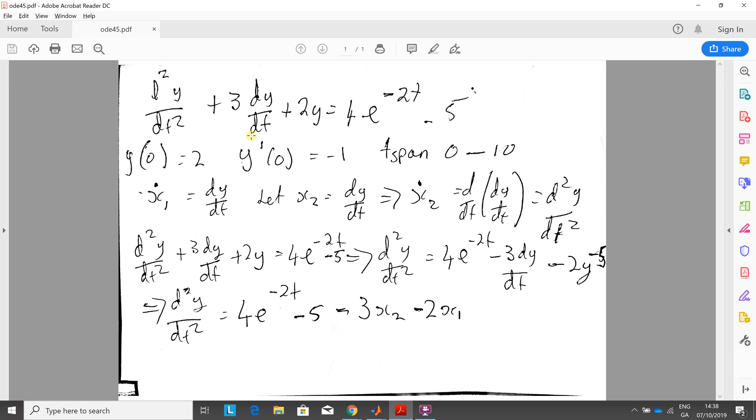Now for the slightly difficult bit, we have to break this second-order differential equation down into two first-orders. So what we say is we let x1 equal dy dt and we let x2 equal dy dt.